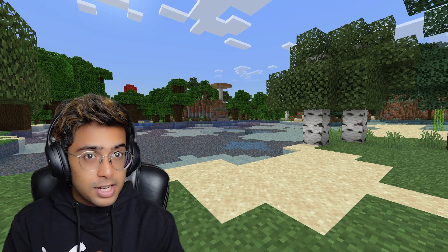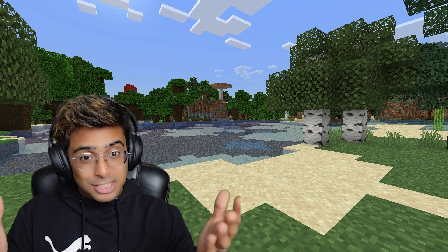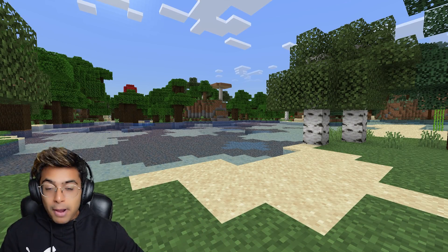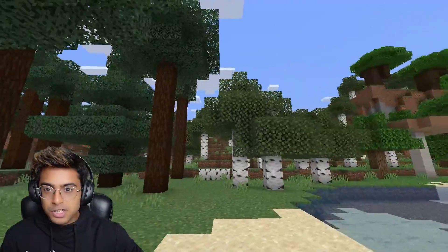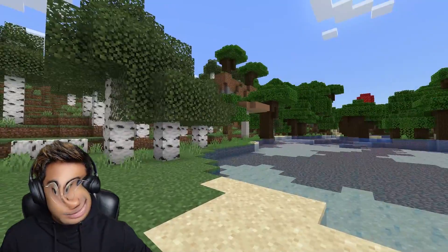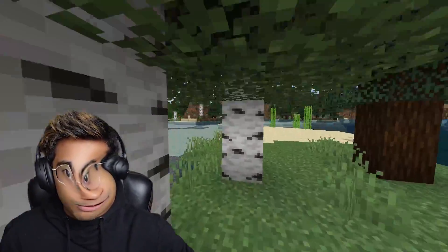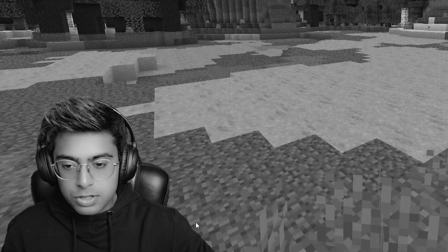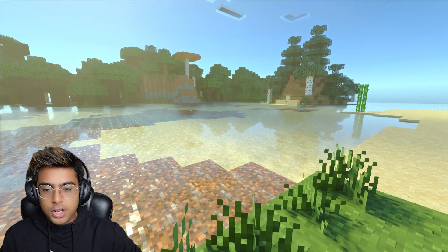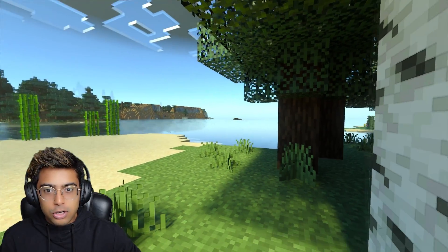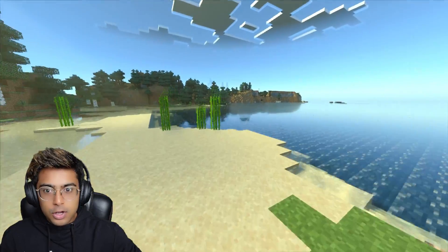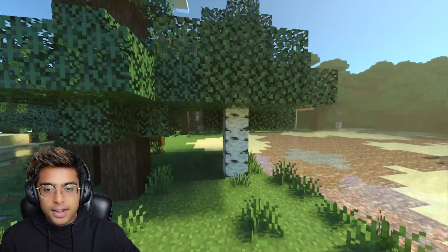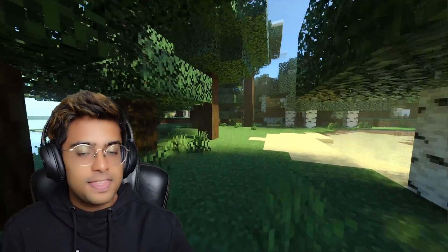A lot of you guys have been asking me what shaders I use. As you can see, Minecraft looks brilliant with my shaders. There are no shaders, it looks so dumb. Oh, um, okay, maybe I didn't switch it on. There you go, look at that — look at the clarity, look at the shaders, beautiful.